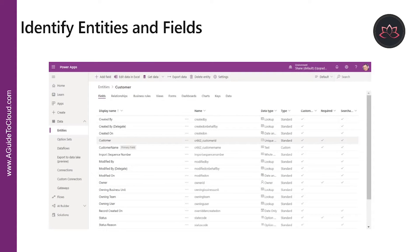An entity is similar to a table in a database or in an Excel workbook in the way it stores data. It is a logical structure containing records that are made up of fields — or simply, rows and columns. This is a sample screenshot of the standard Customer entity and the various types of fields it includes.